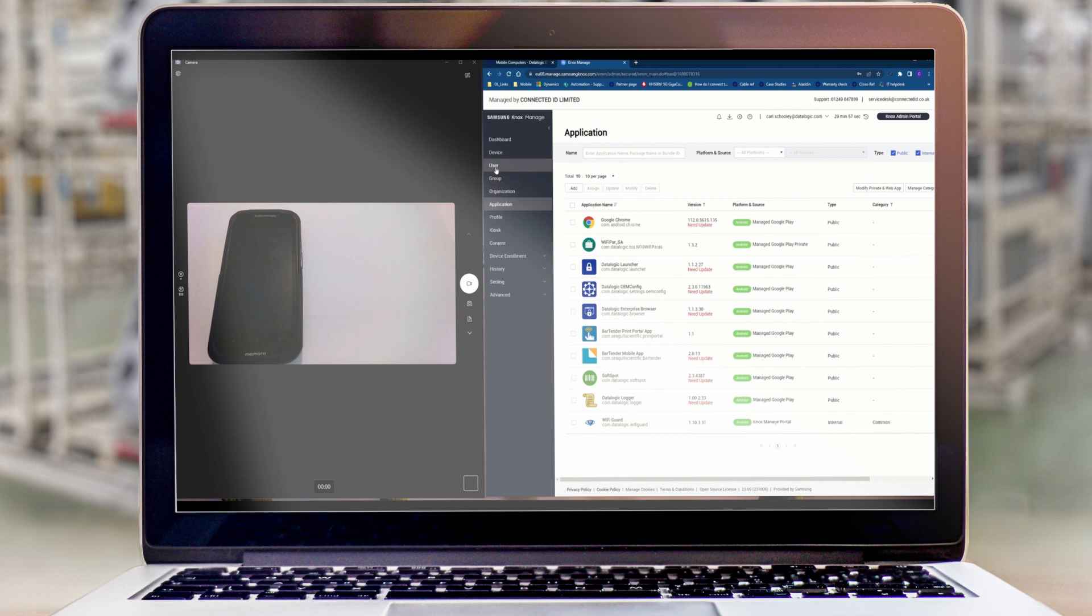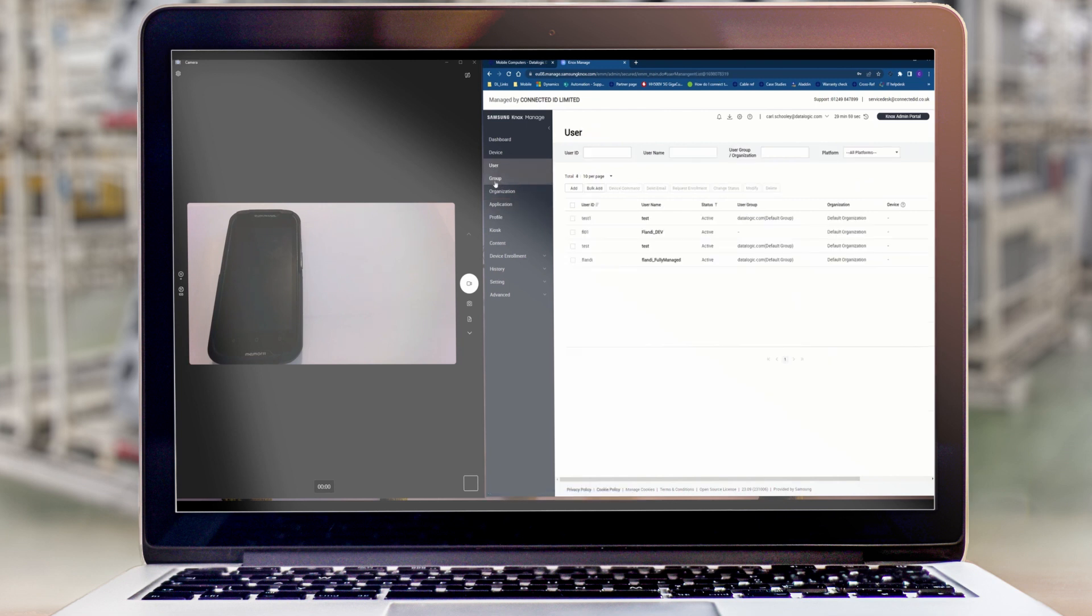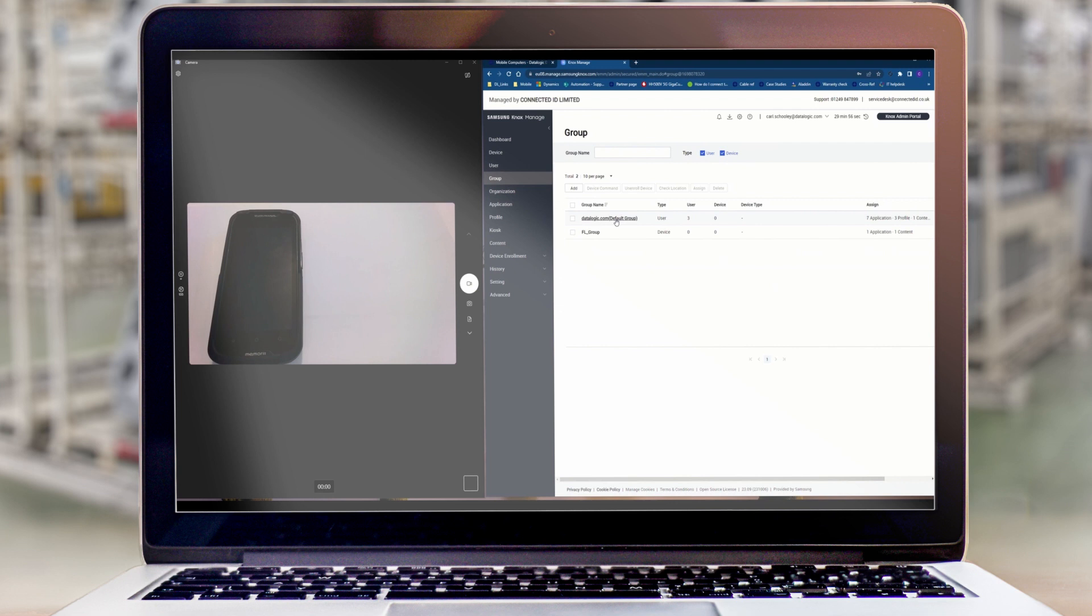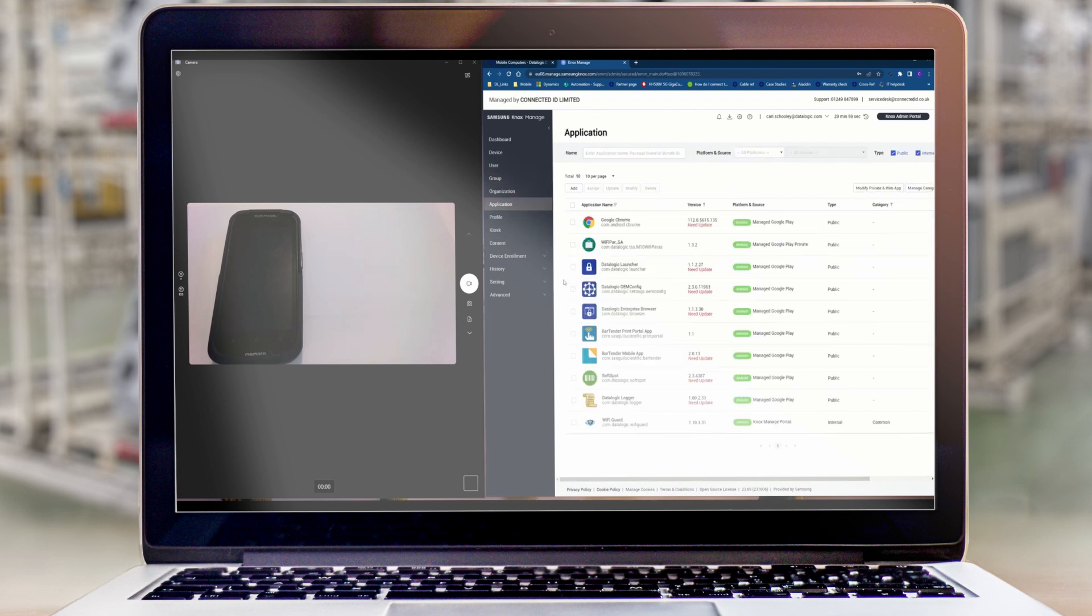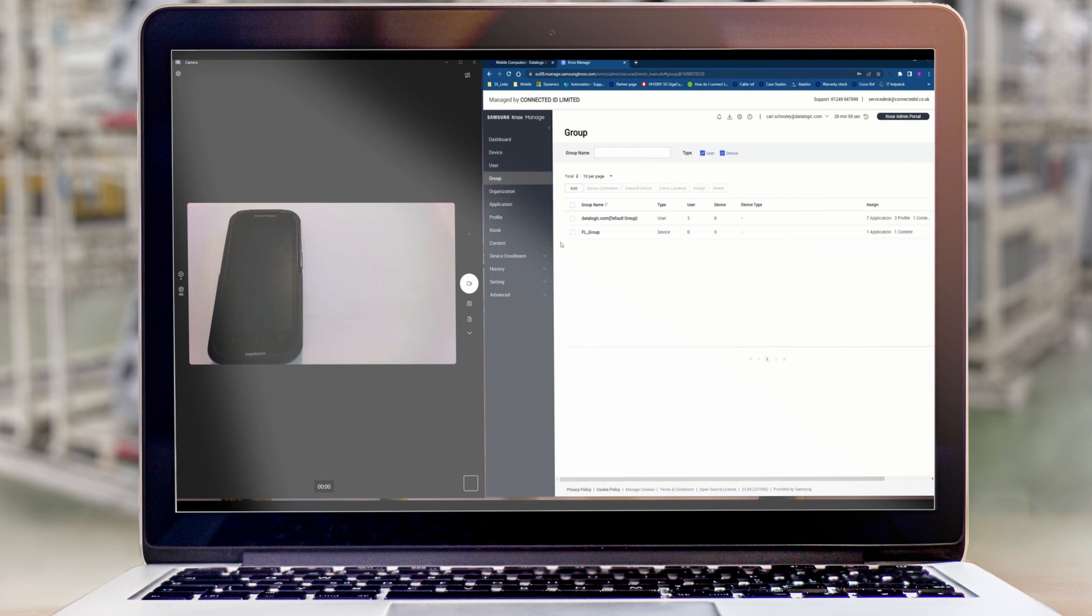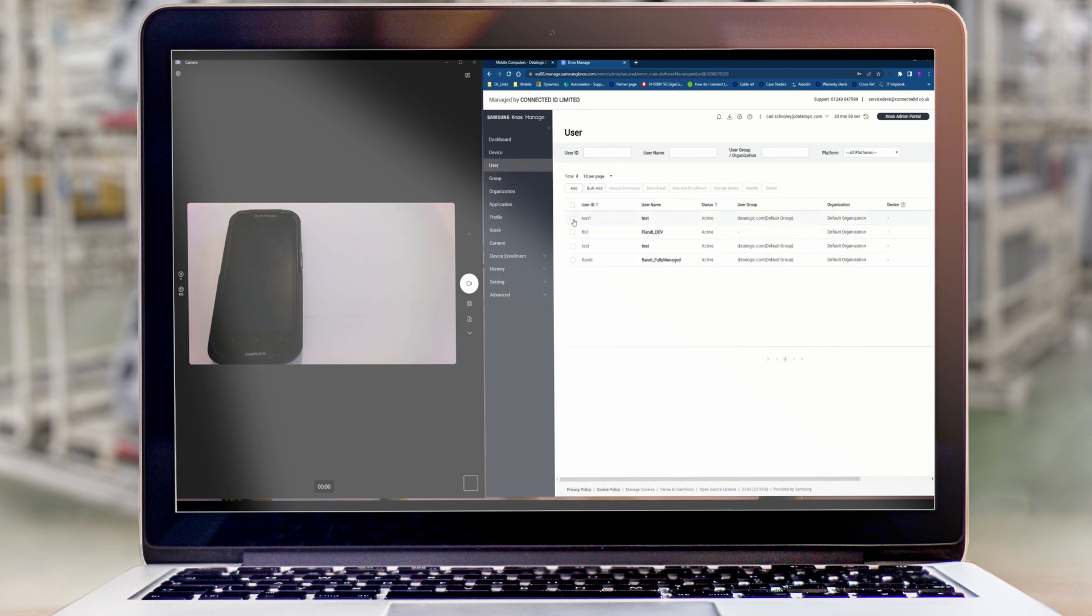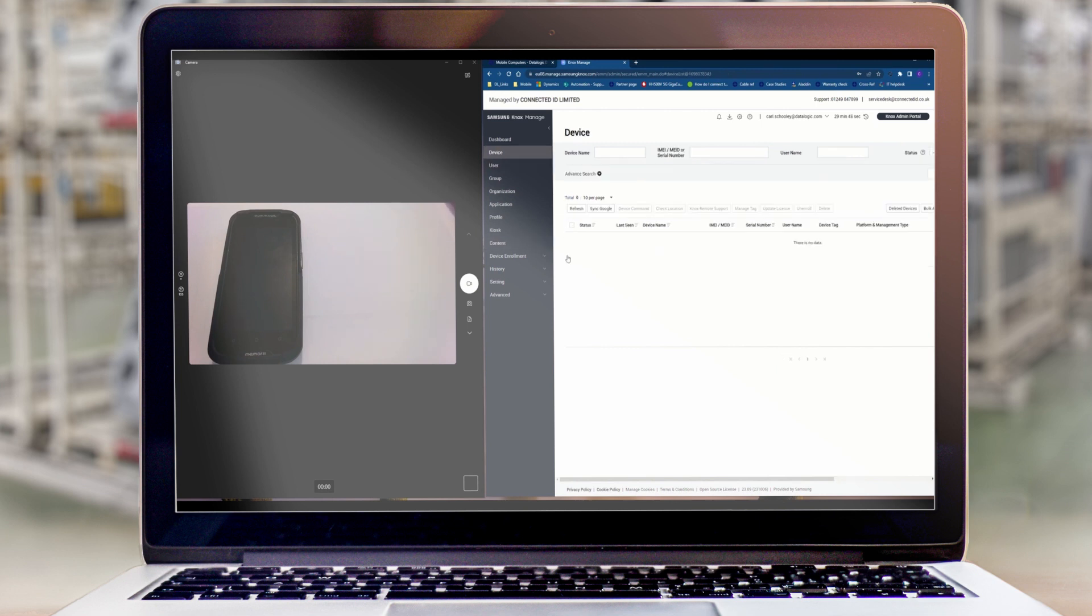So we've got our user. Our user is part of the Datalogic group and we've added some applications that this user will be able to make use of. What we now need to do is enroll the device into the MDM under this user's ID. So as you can see right now we have no devices enrolled.